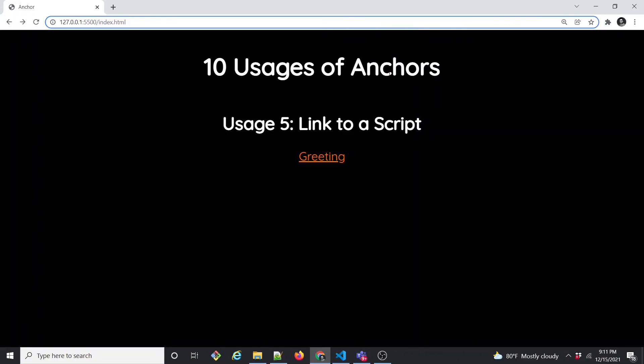Thank you for being awesome. Don't forget to subscribe to this channel to get future videos. Thank you very much. Let's move to usage 6.